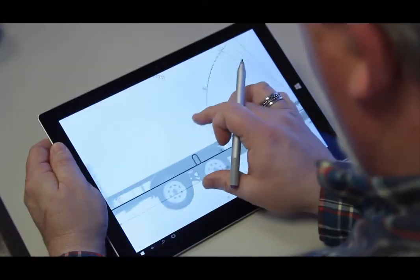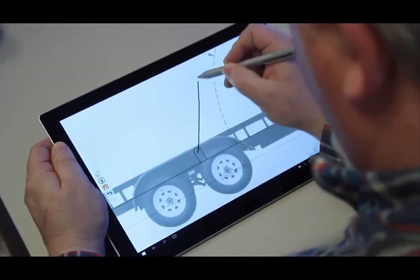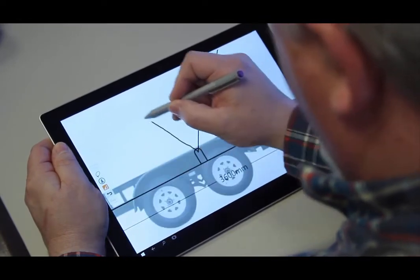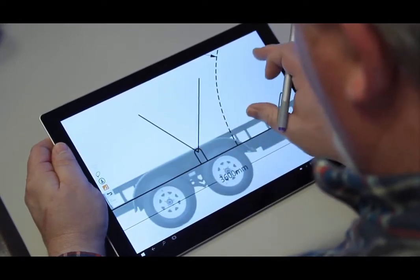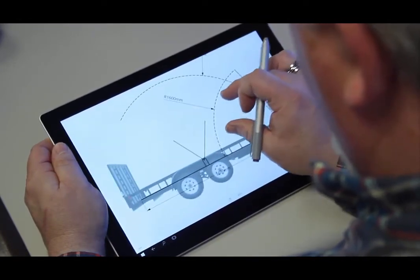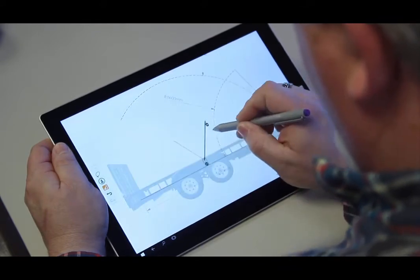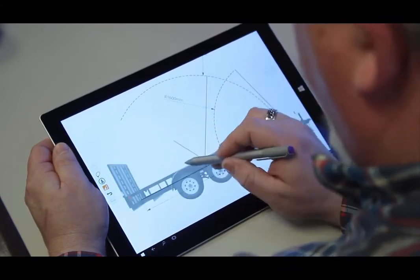Now let's look at another idea I have, a tent mounted to a trailer. You can see here I've already taken a photo of my trailer with Microsoft Surface Pro, and now I'm sketching out my idea with a photo in the background and making it to scale.